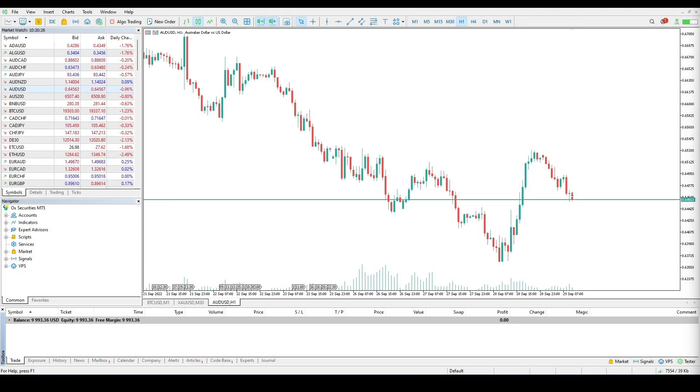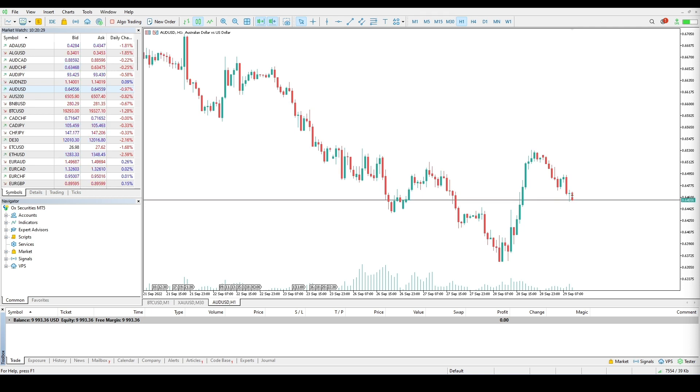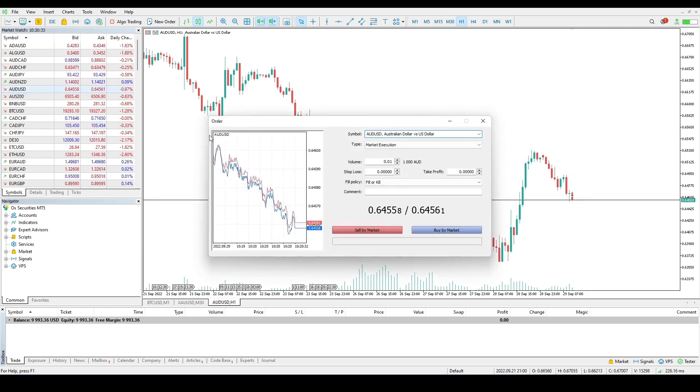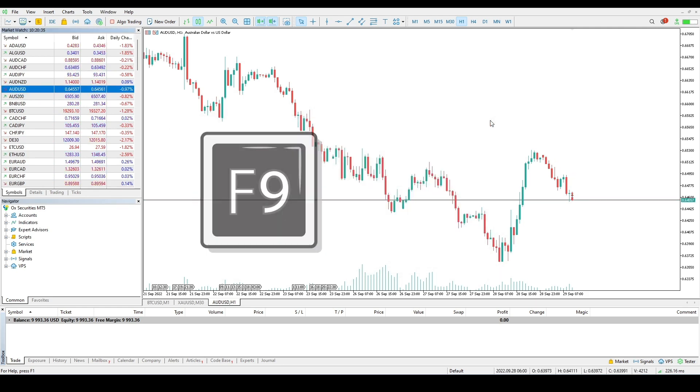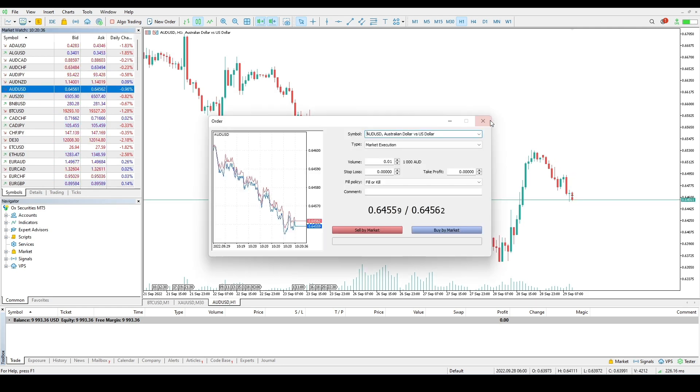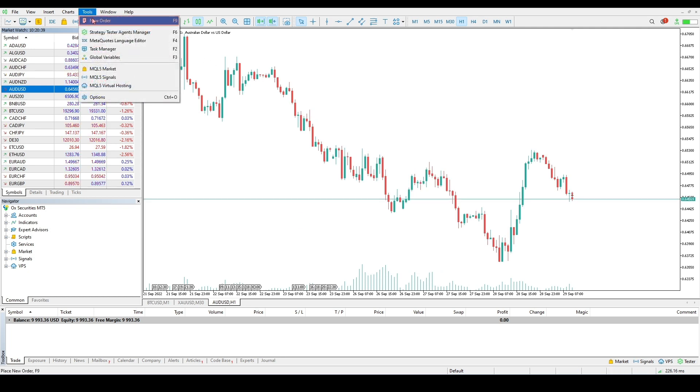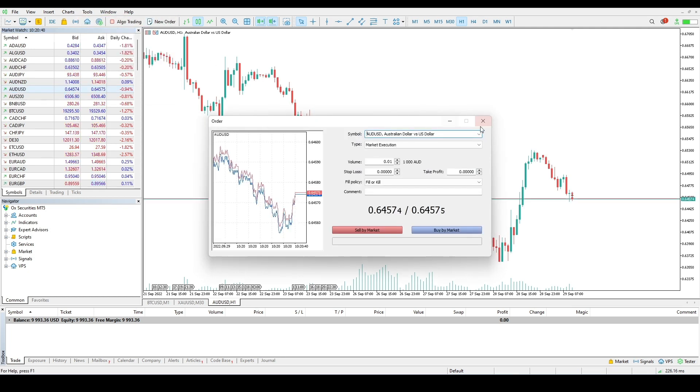There are several ways to call a dialog window for order creation. Select a symbol in the market watch and click new order in its context menu or press the F9 hotkey. Click new order in the tools menu or new order on the standard toolbar.